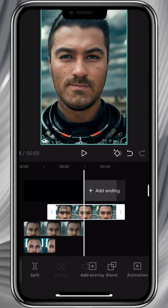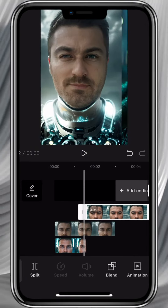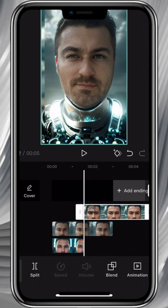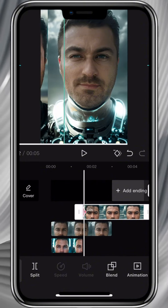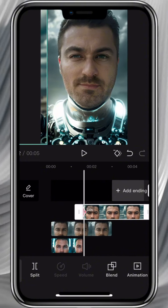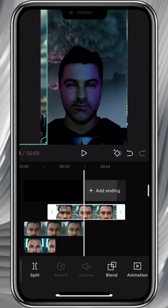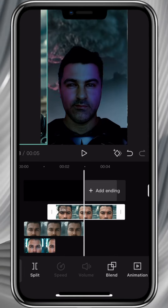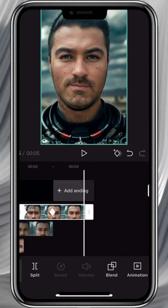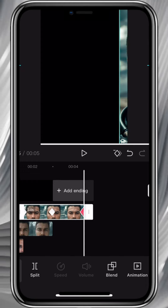Select the third video. Move it so that the beginning coincides with the middle of the second. Add a keyframe and move it to the left of the screen. Come to the middle and drag the image to the middle of the screen. Go to the end and get the image off the screen.